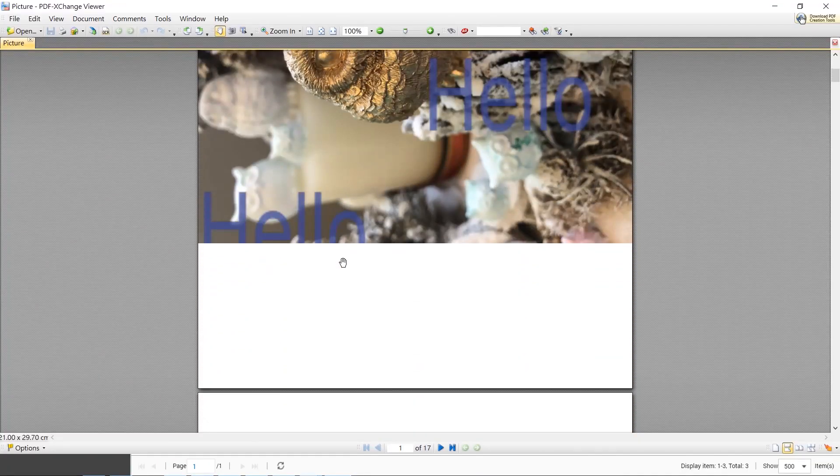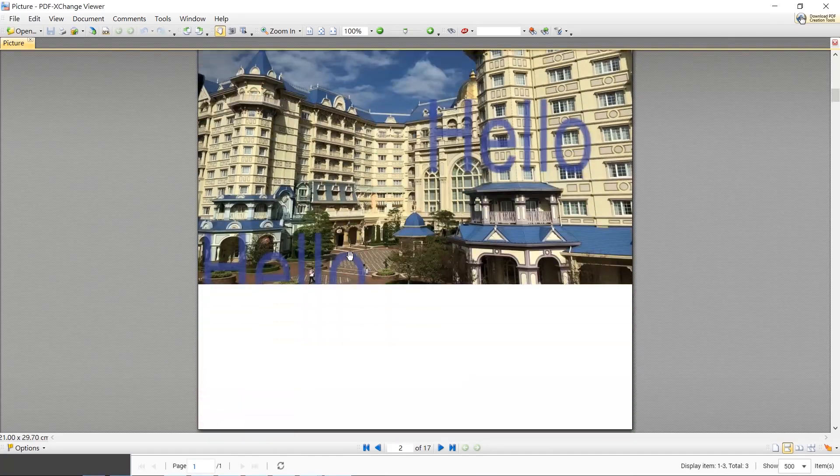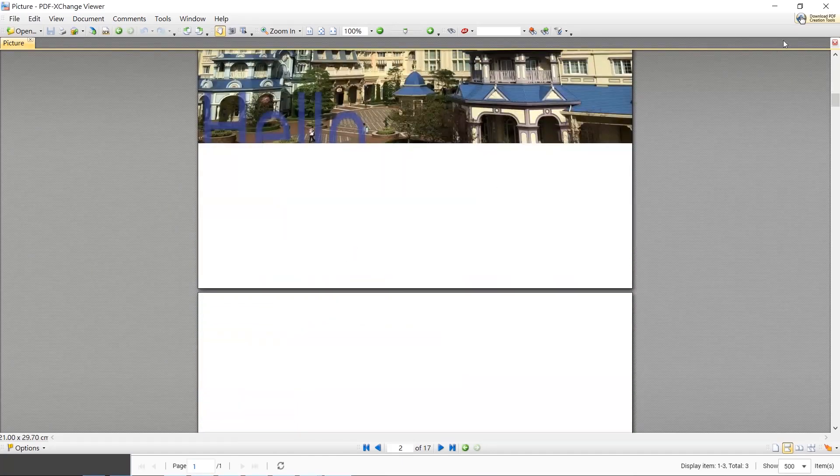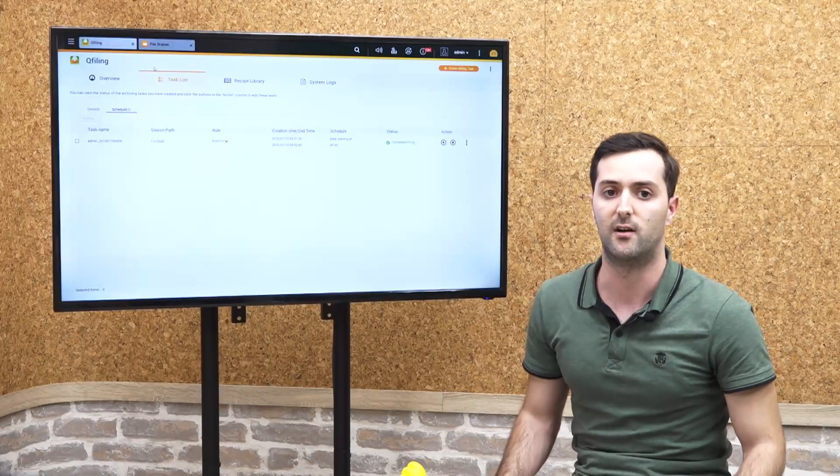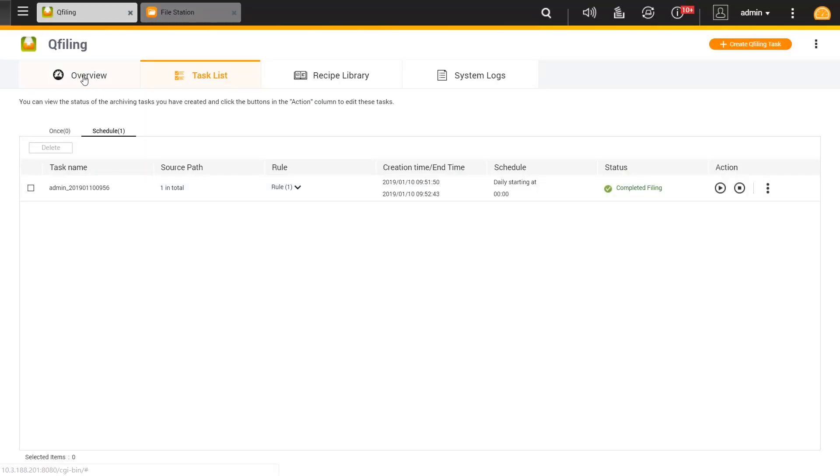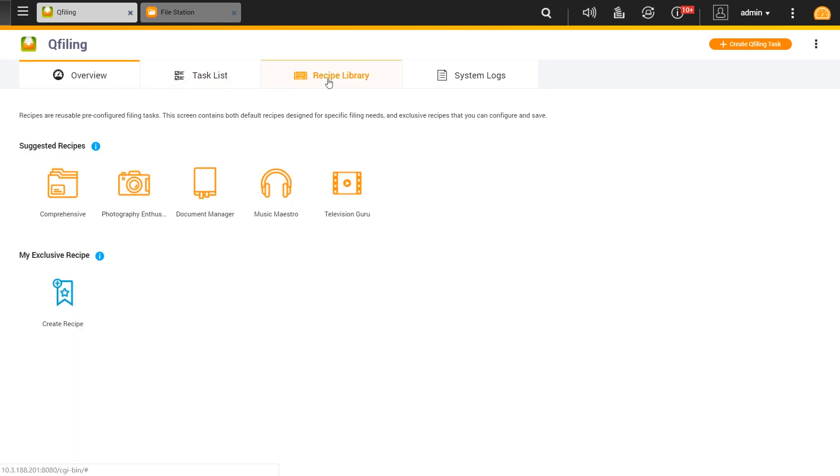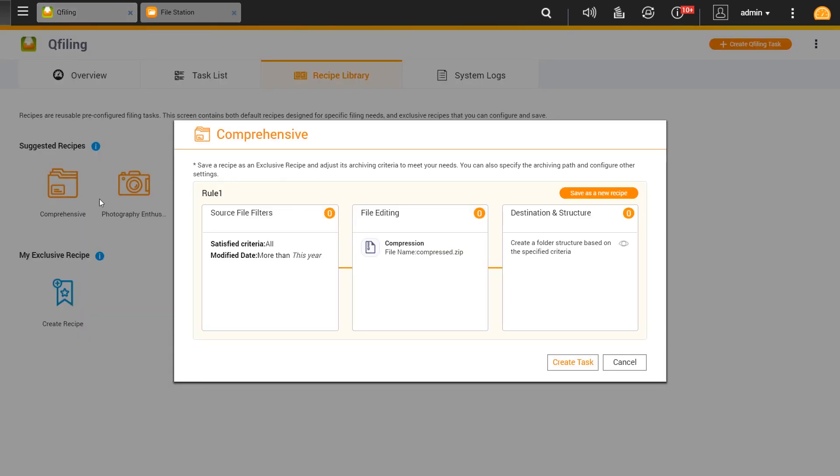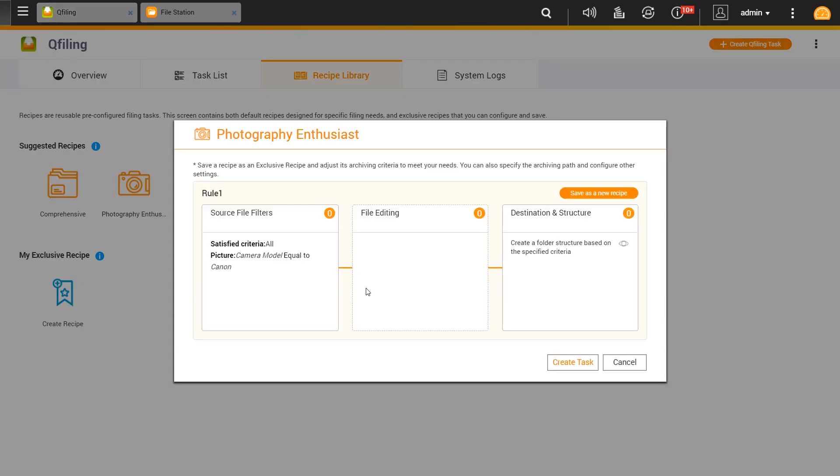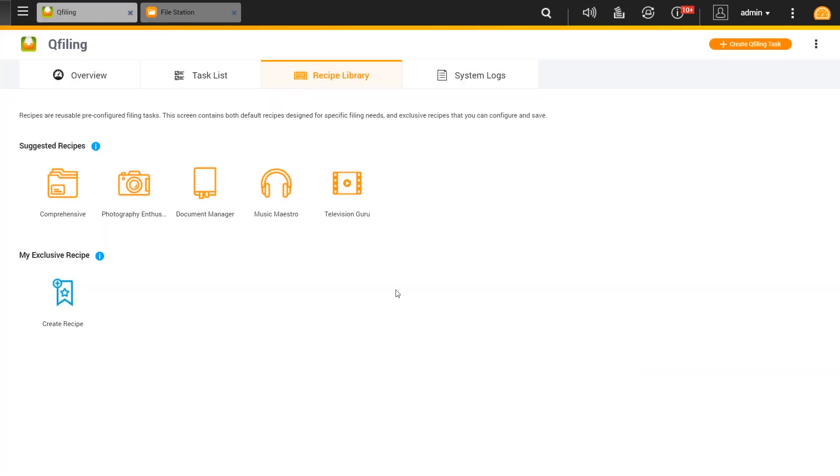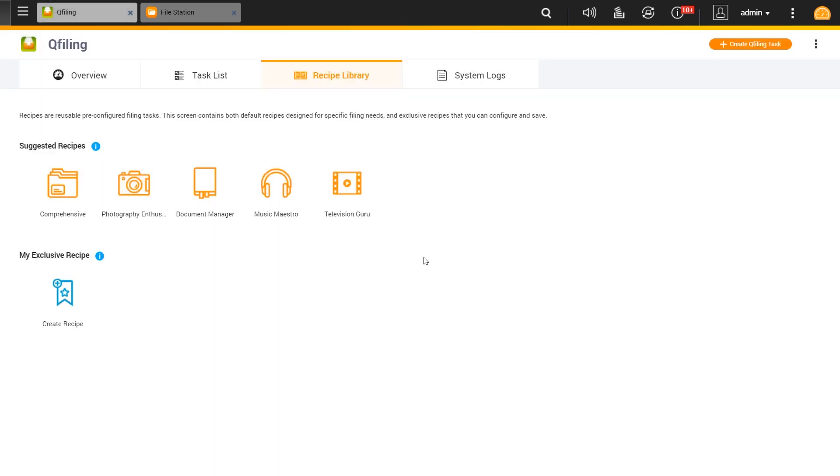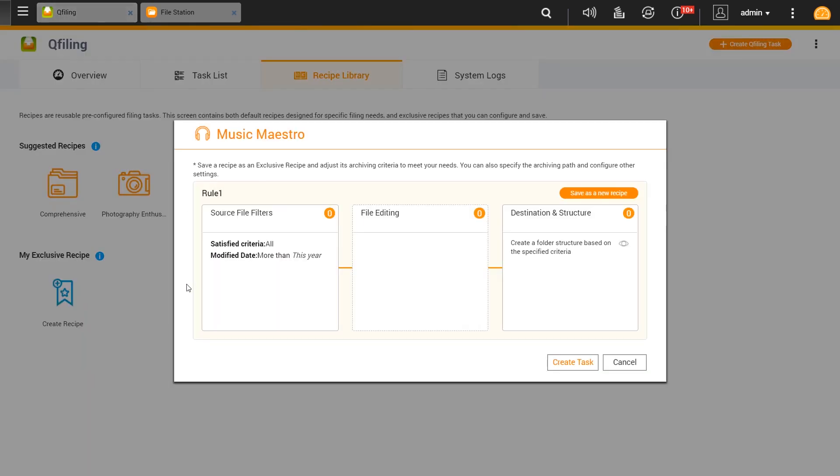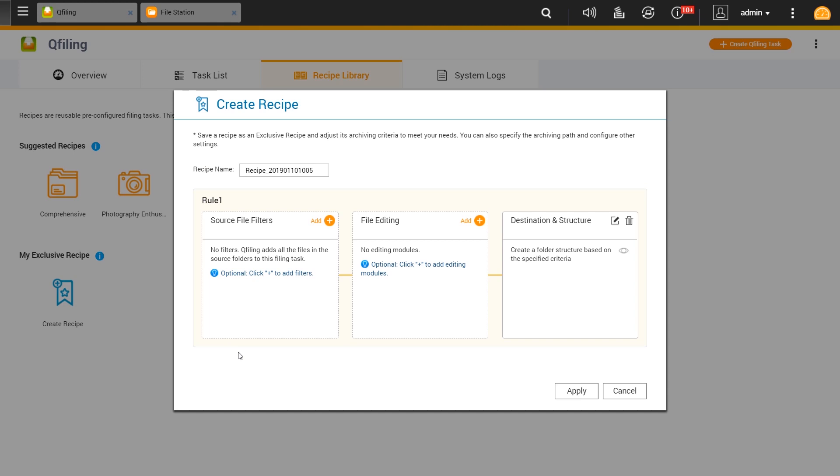By double clicking on it or opening the compressed zip file, you can see that the images have been converted to PDF with the watermark as we chose earlier. Moving to the Qfiling overview, we can see the task status that one task has been completed, and we have the suggested recipes for the tasks that we want to perform: comprehensive copy, photography enthusiast, document manager, music maestro, and the television guru for video transcoding.